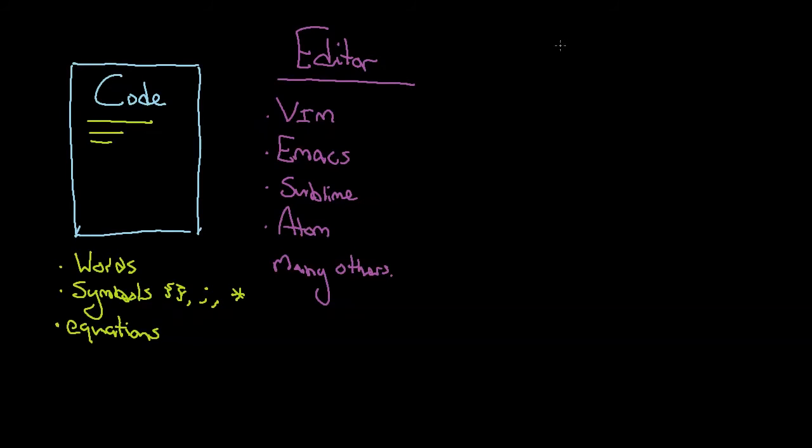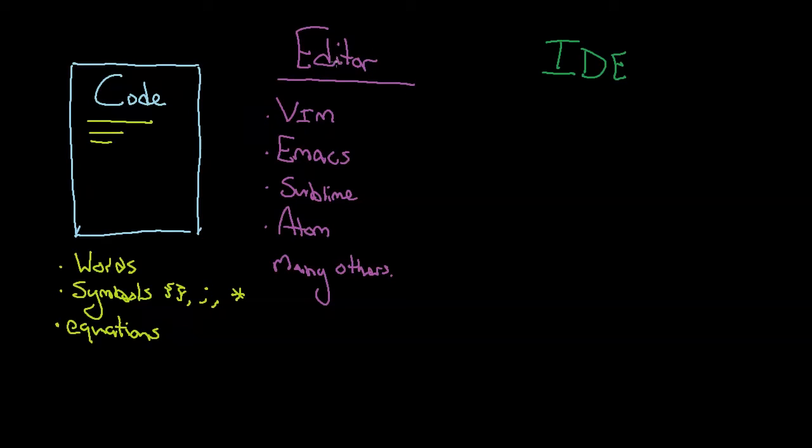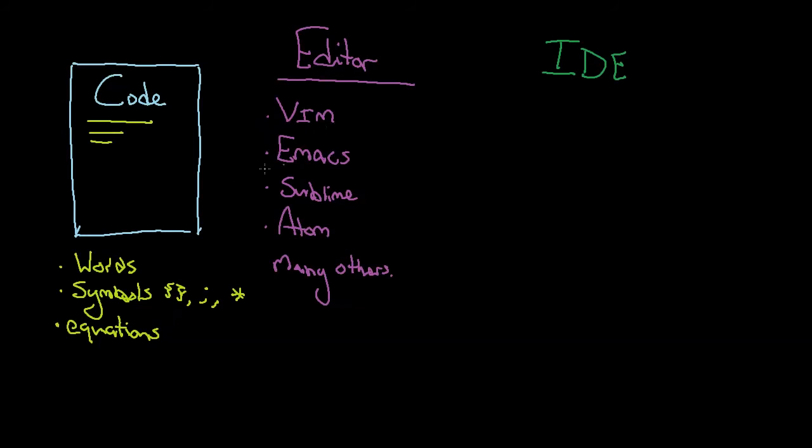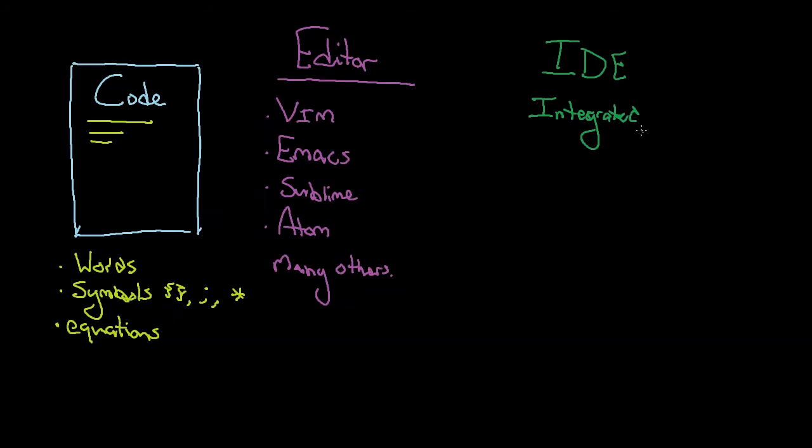So an IDE is three things. It's the editor, but it also has other things built into it, like the compiler, and it also has something for debugging. And these are words you don't know yet, compiling, debugging perhaps, but we're going to get to those in the next video. We're going to talk about this stuff in more detail, how these things work together. So an IDE, this stands for Integrated Development Environment.